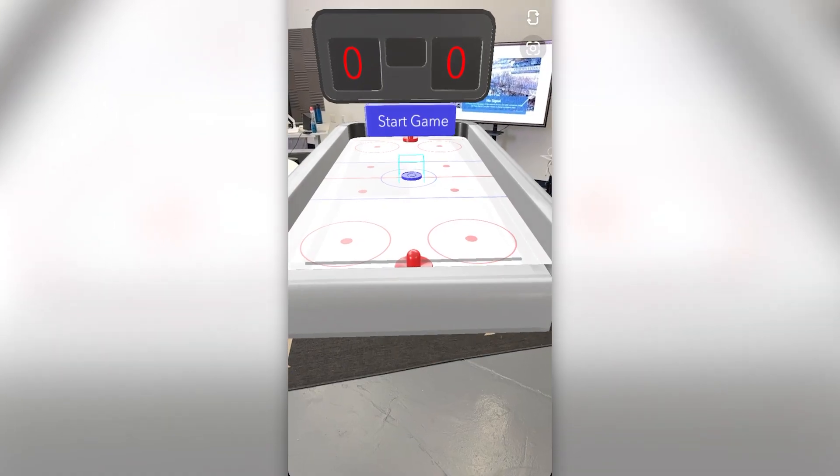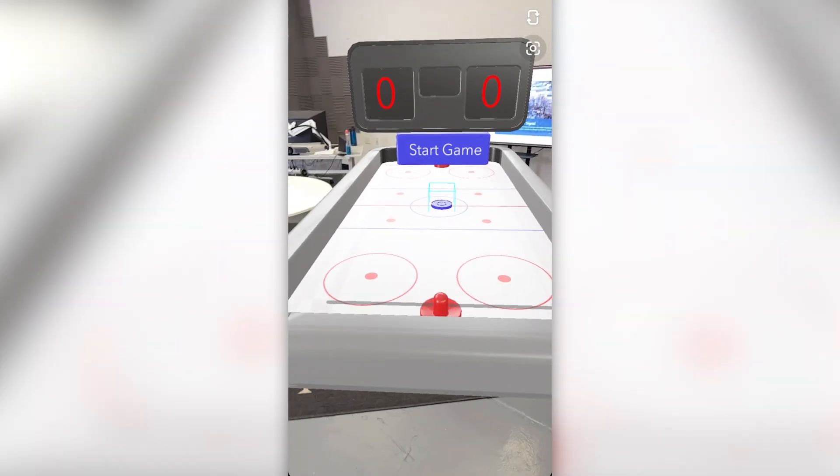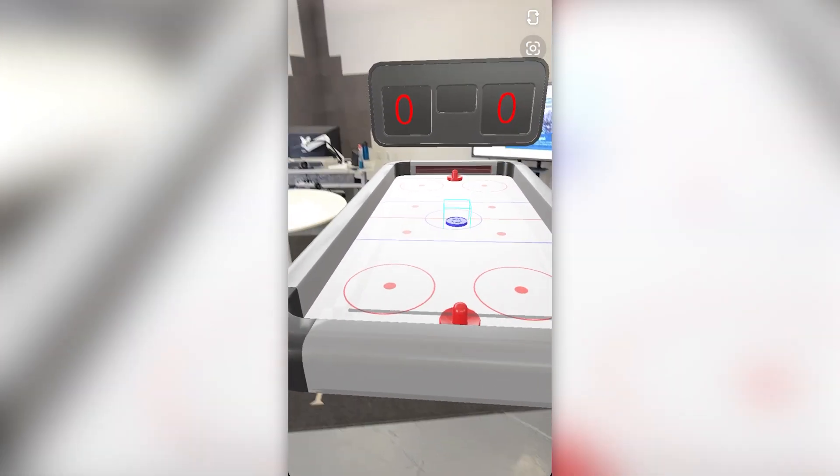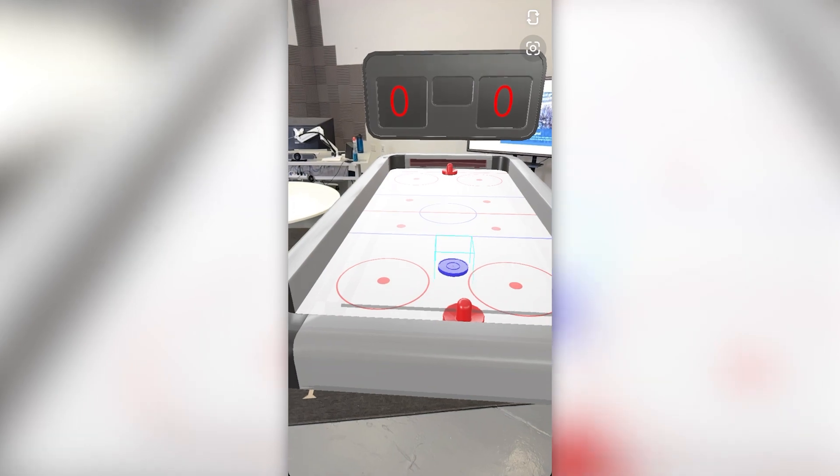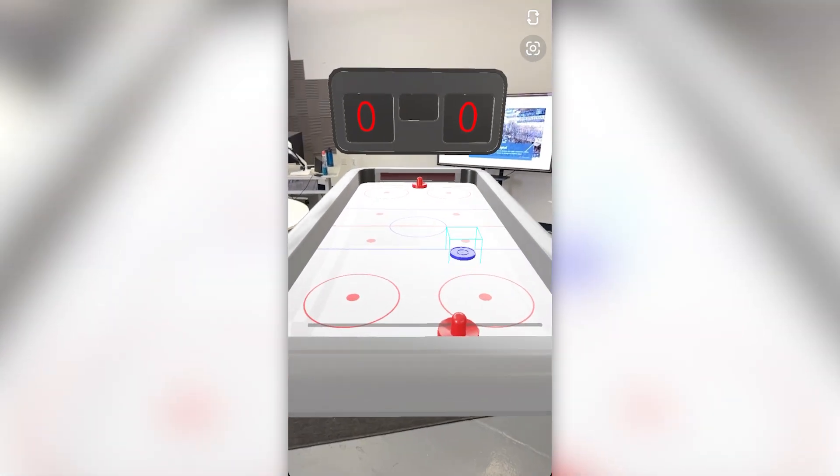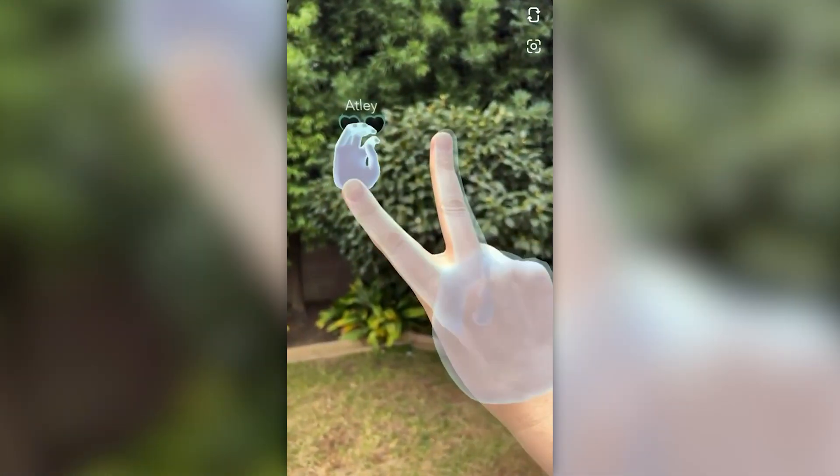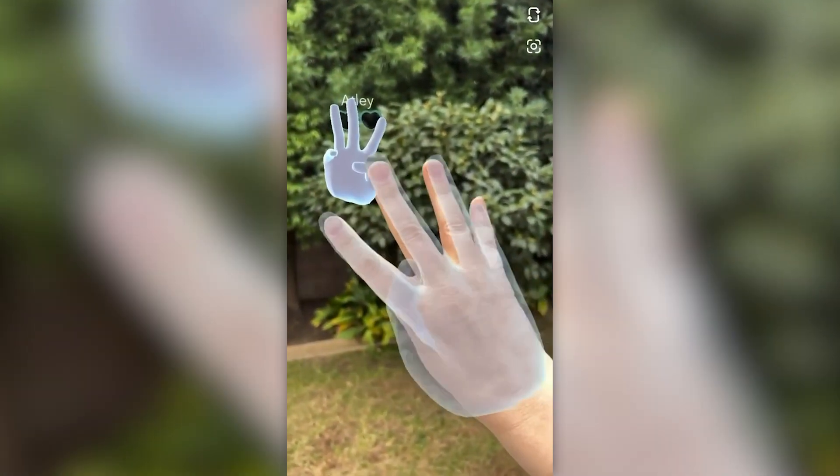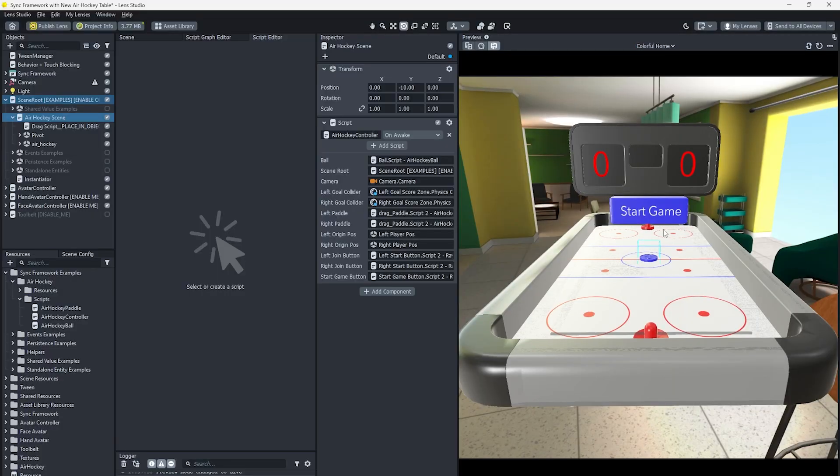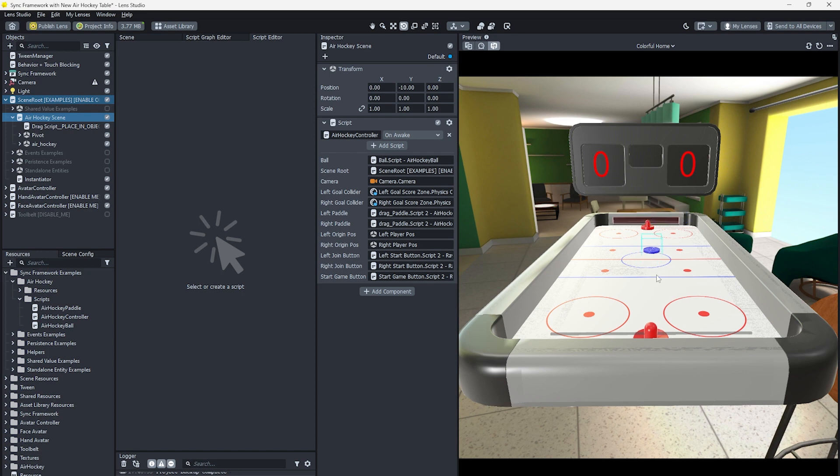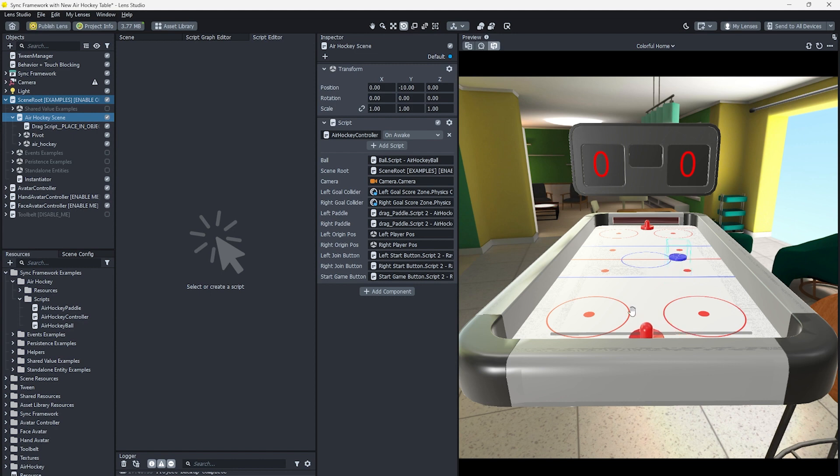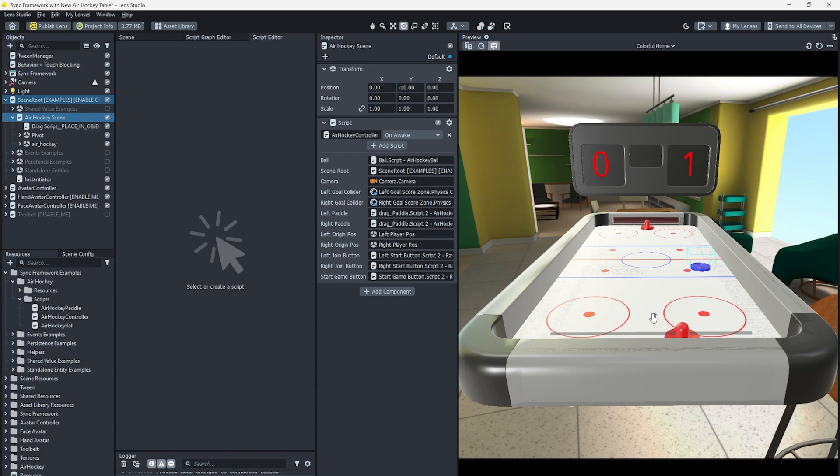It's a way to experience lenses with a whole new dimension of interactivity and depth, combining augmented reality and multiplayer together. To make it easier for developers to start building quickly, Lens Studio 4.28.1 and above introduced Sync Framework's tools to handle some of the important work of connected lenses. Let's walk you through some of those features.